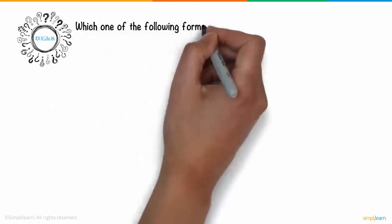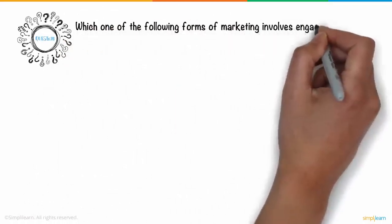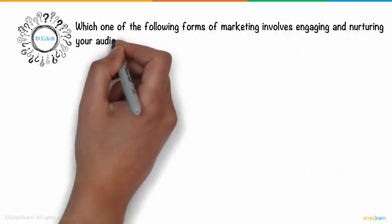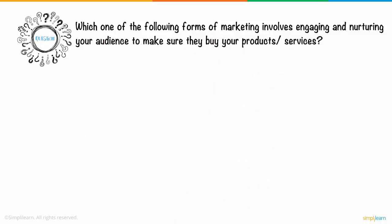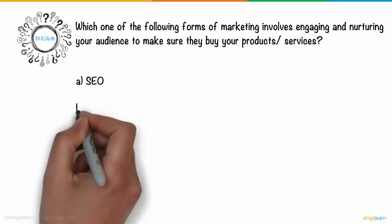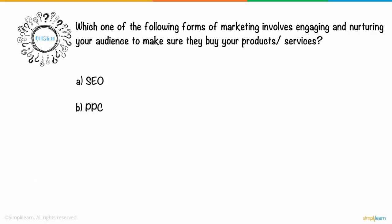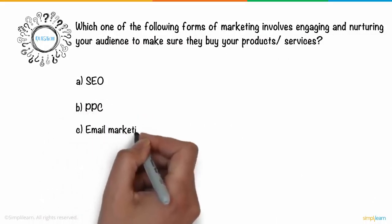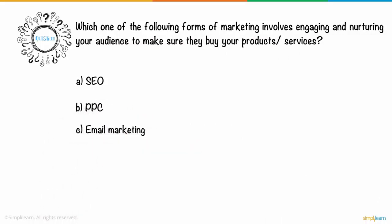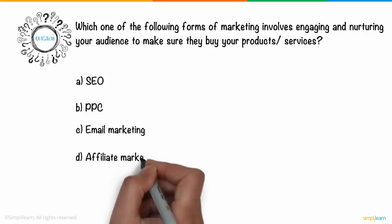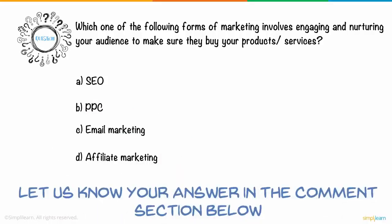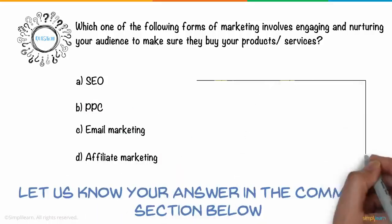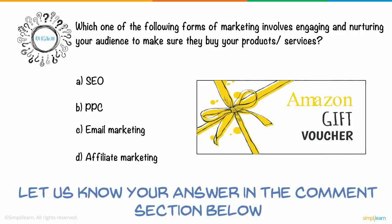Which one of the following forms of marketing involves engaging and nurturing your audience to make sure they buy your products or services? Let us know your answer in the comments section below for a chance to win an Amazon voucher.